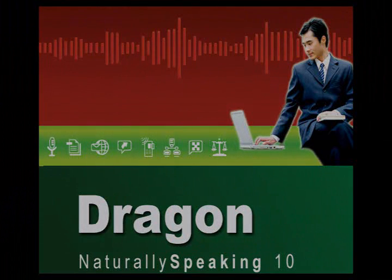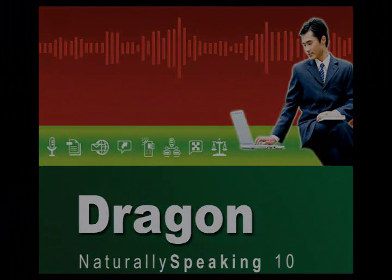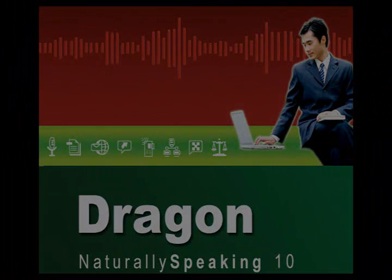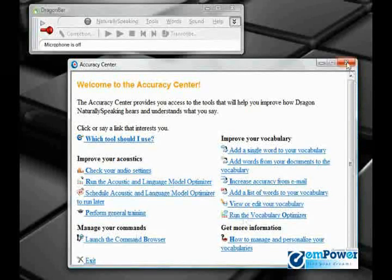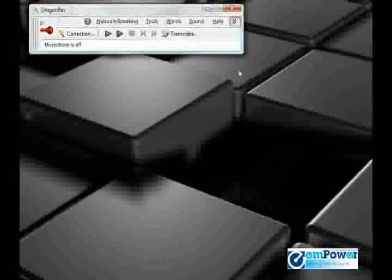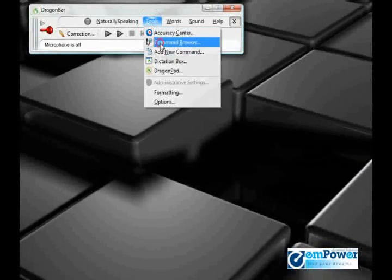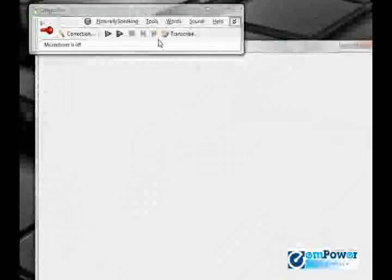We've got right here under Manage Your Commands, Launch the Command Browser, or we can go on our Dragon Bar to Tools, Command Browser.